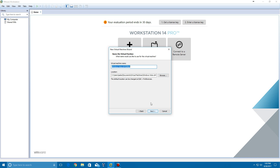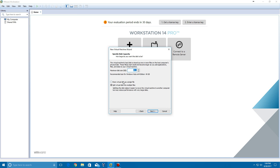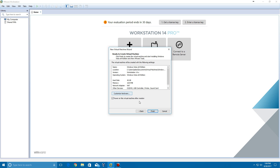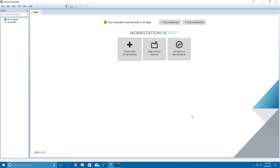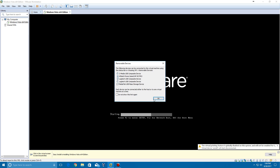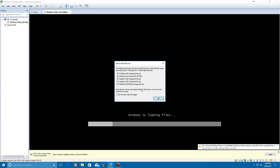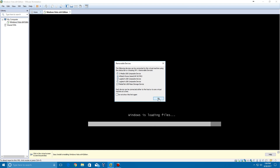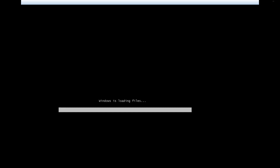It's just asking your location — click next. Then store as a single file, click next, and then click finish. It's going to automatically power on for you. It's going to ask about removable devices, just click OK on that.